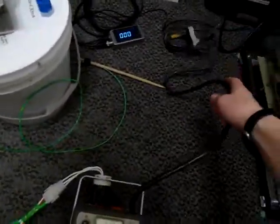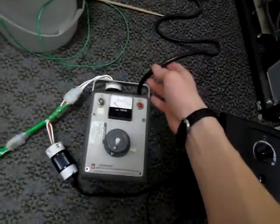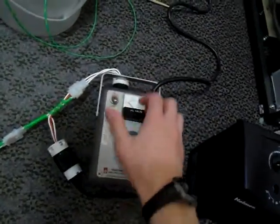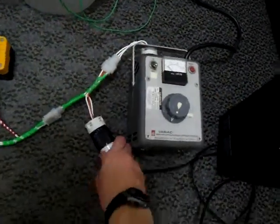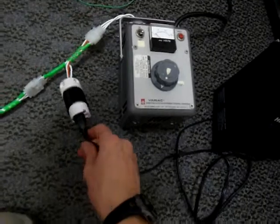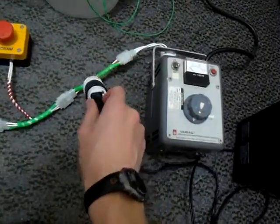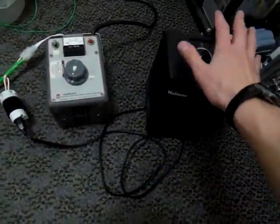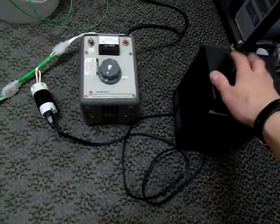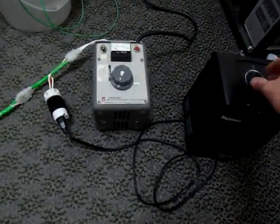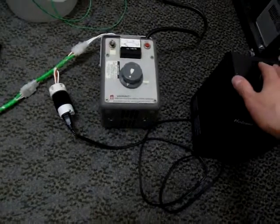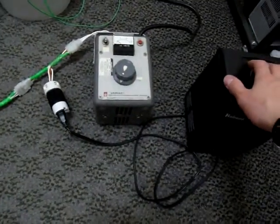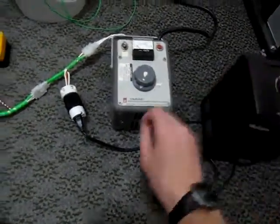Here we have a Variac plugged into the standard AC socket. The Variac output is connected through a primary ballasting adapter which is outfitted with the standard AC plug. This is connected to a 750 watt space heater which provides a resistive load in the primary and prevents current drawn off the mains from getting too high in the event that an arc is drawn from the output.